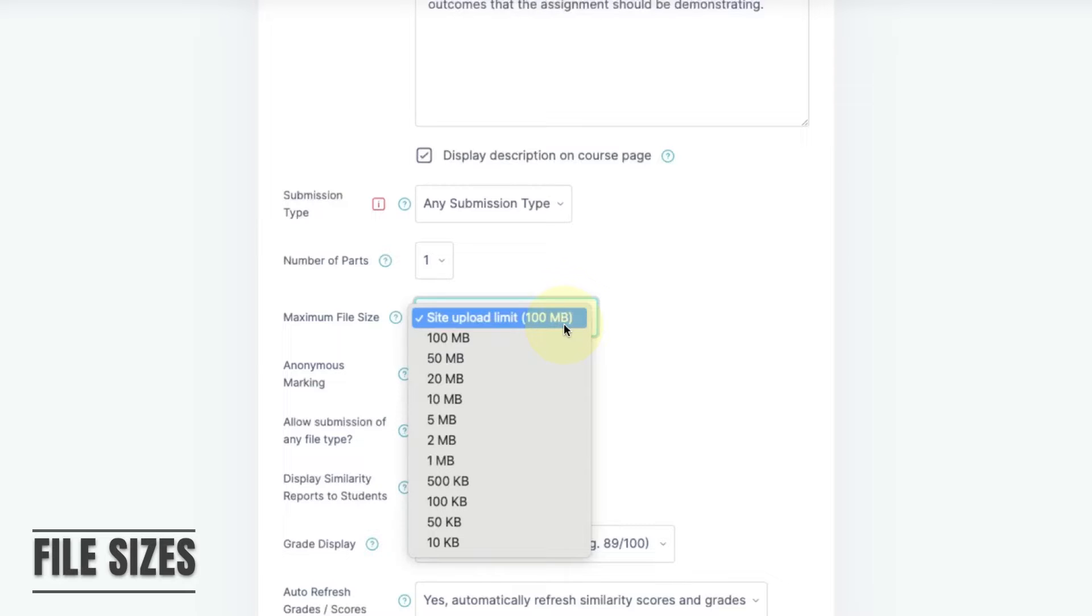However, it is important to note that Turnitin is intended for written assignments. It doesn't handle images or media content well. For submissions that are purely text-based, 100 megabytes should be more than enough.